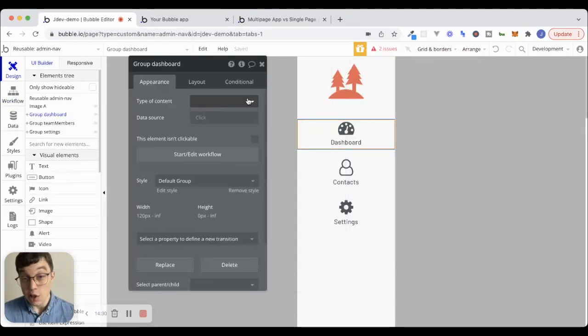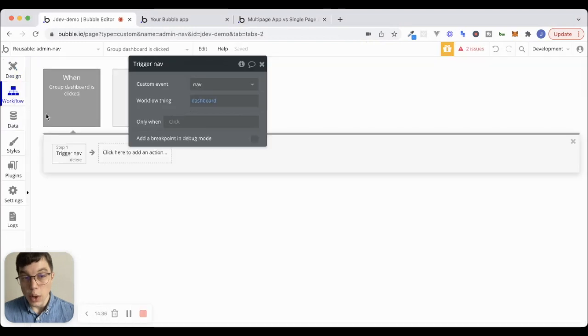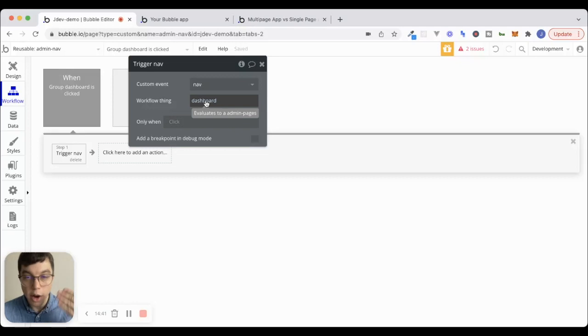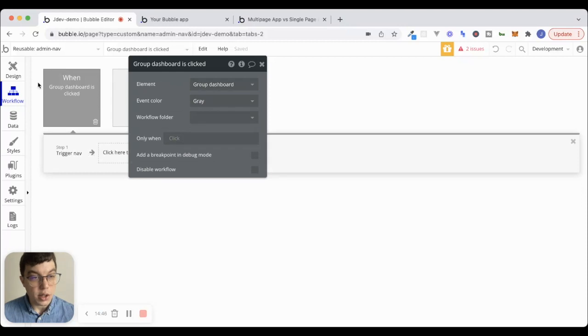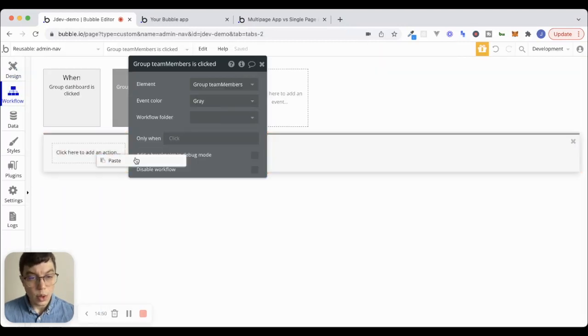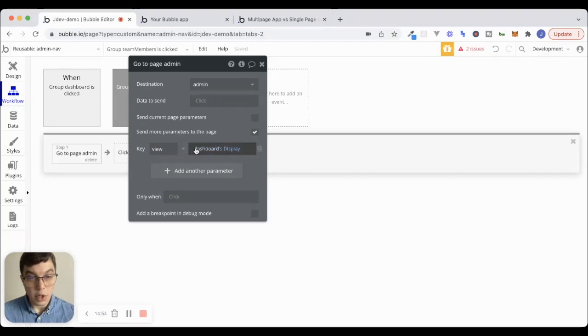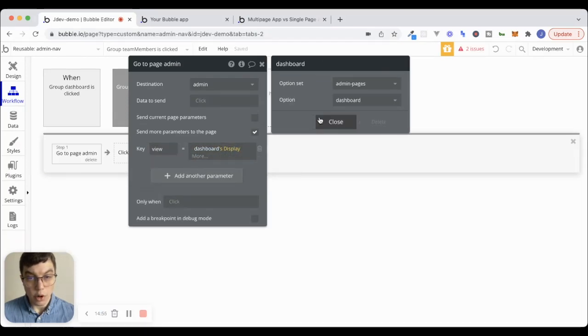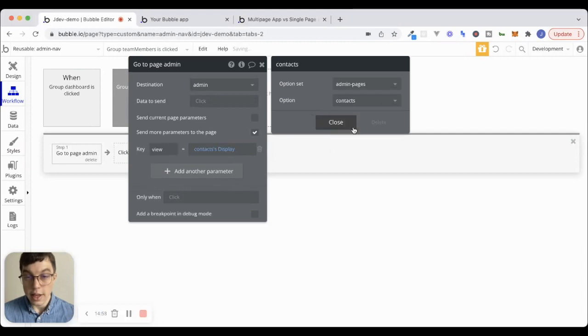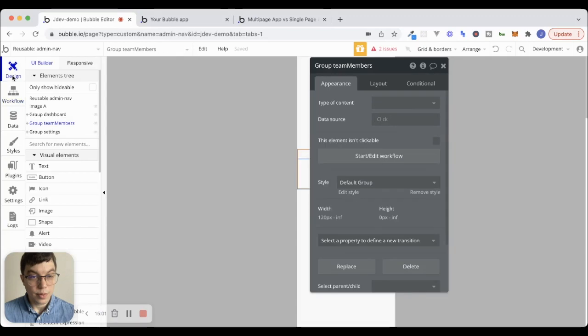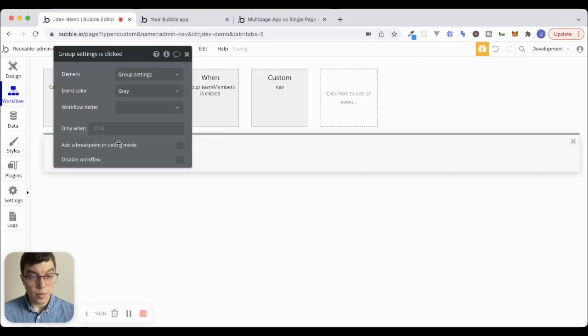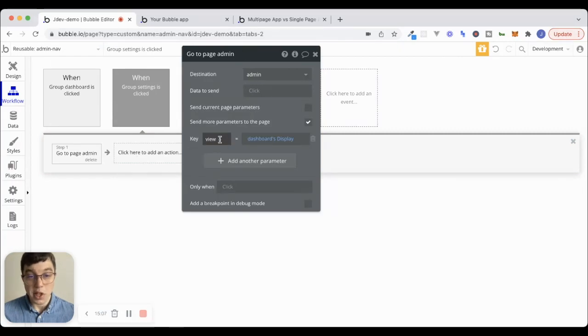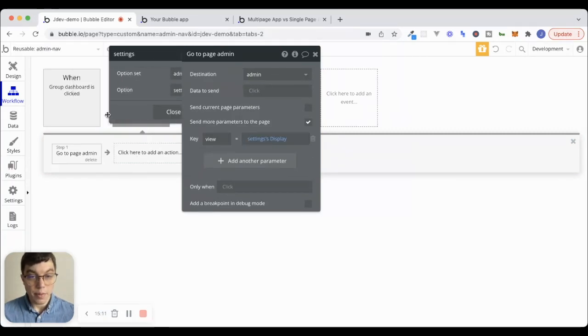Now, if we wanted to, we could get even more streamlined with this. And I could go to design, I could change the type of content here to be an admin page, and set its data source. And then the workflow action would literally be the same every time. For the workflow thing here, we would pass in the parent groups admin page. But for now, we won't do that. Let's just click on contacts. We'll paste that same action. And instead of the view equal to dashboard, we'll change this to contacts.